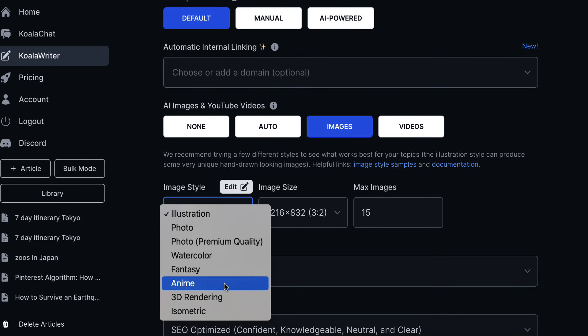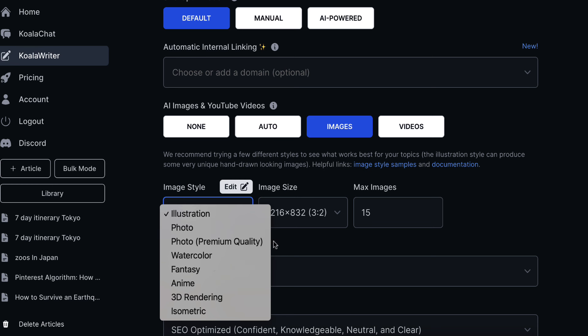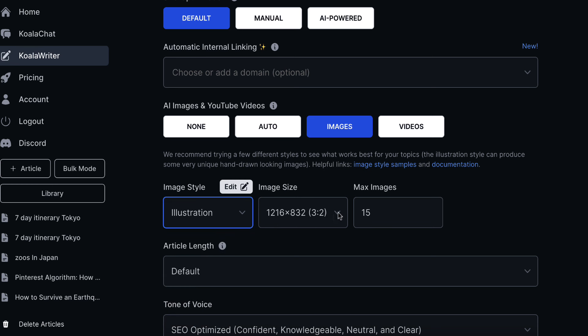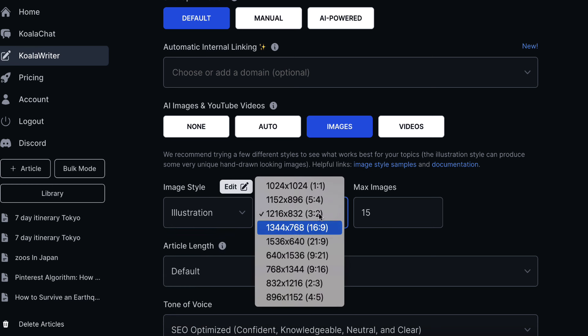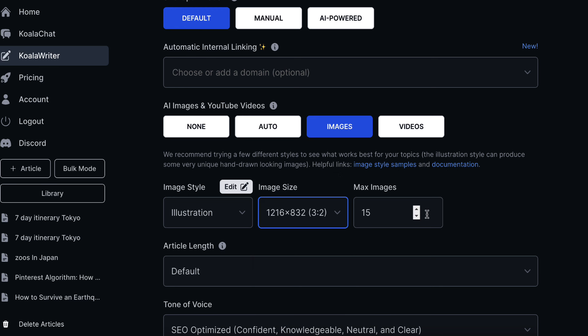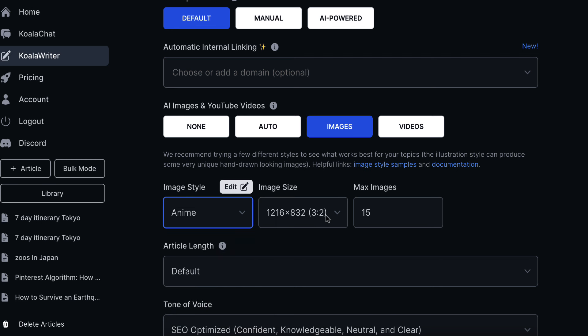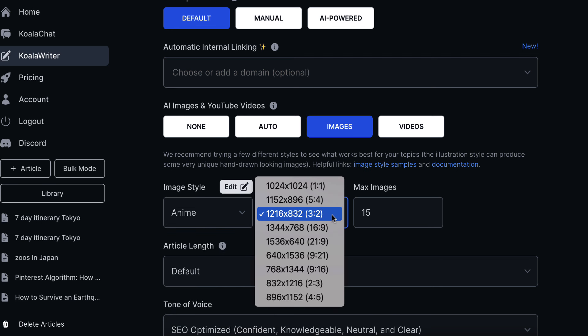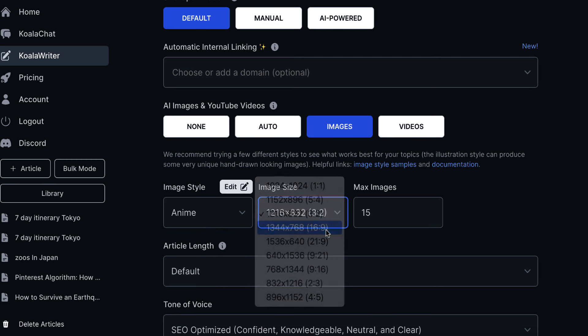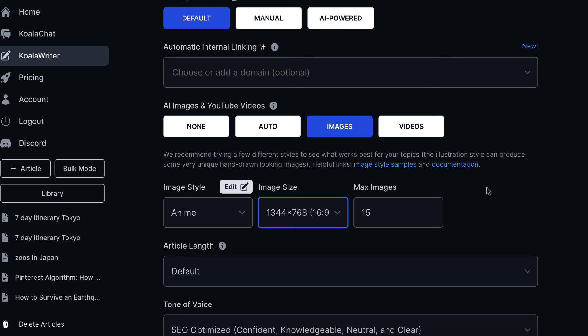So you can see here I showed you a couple of those styles. We've got all of these different styles that we can potentially use. We've got the image size so the aspect ratio that you want and how many images you want to be added into your post. So maybe you want to have a blog post of 2,000 words and you want to have five images automatically added that are all anime style and they're all a certain image size. So it's so cool and it's just really easy and beginner friendly.